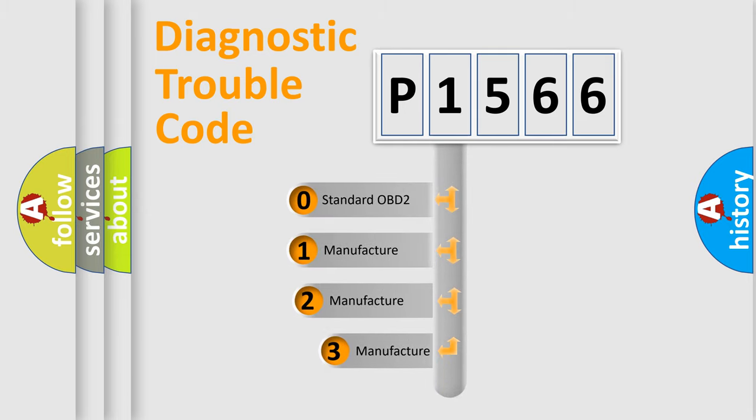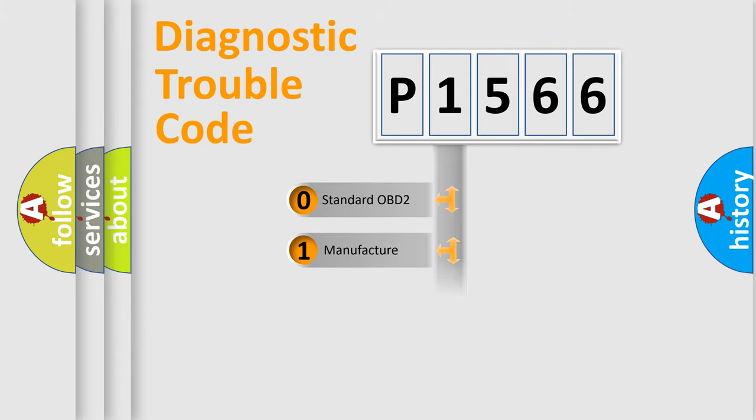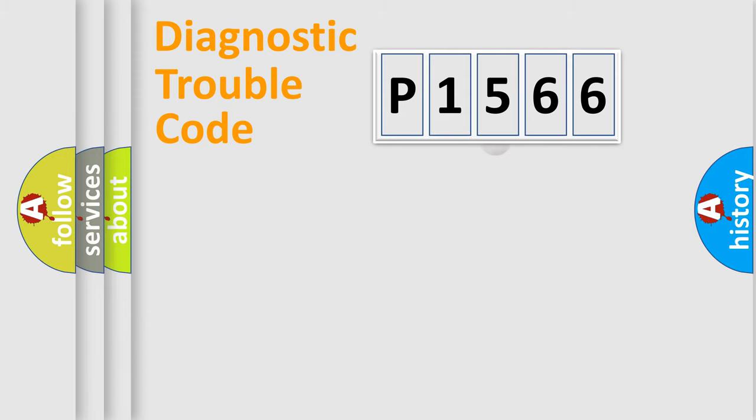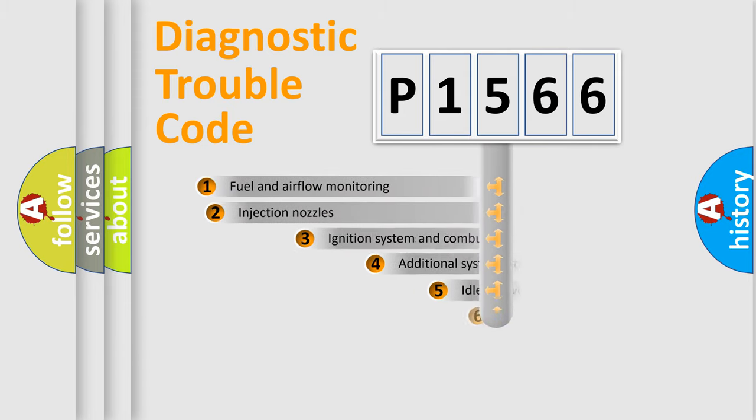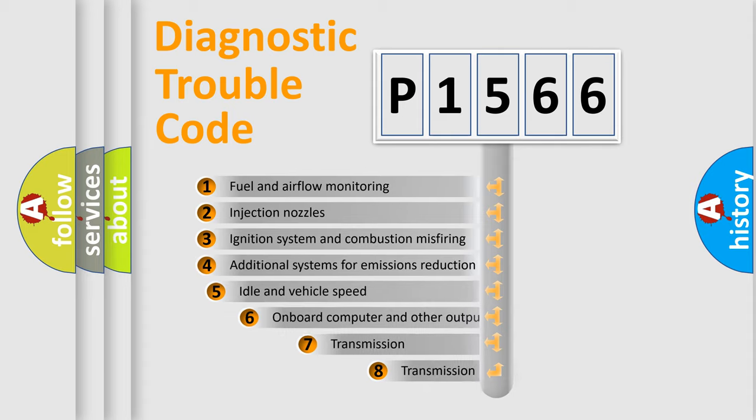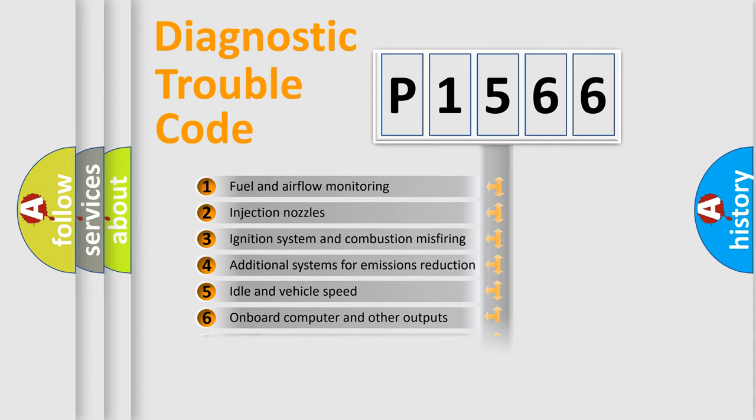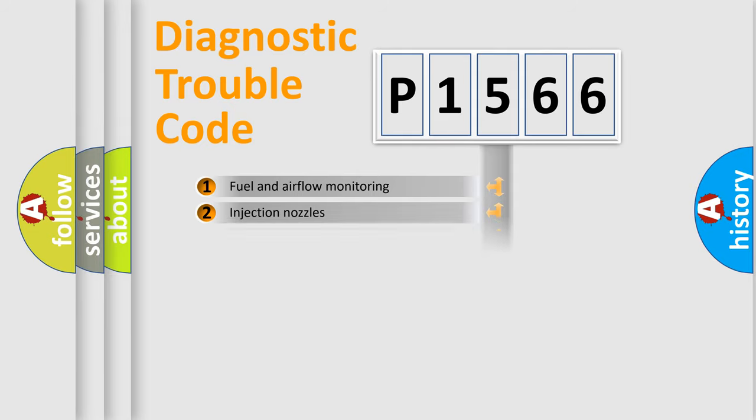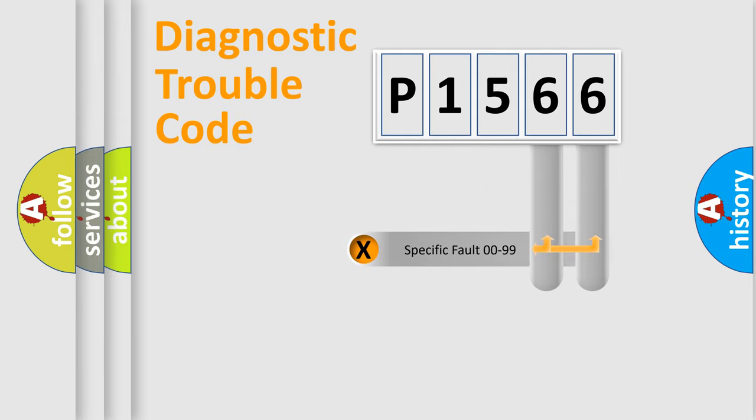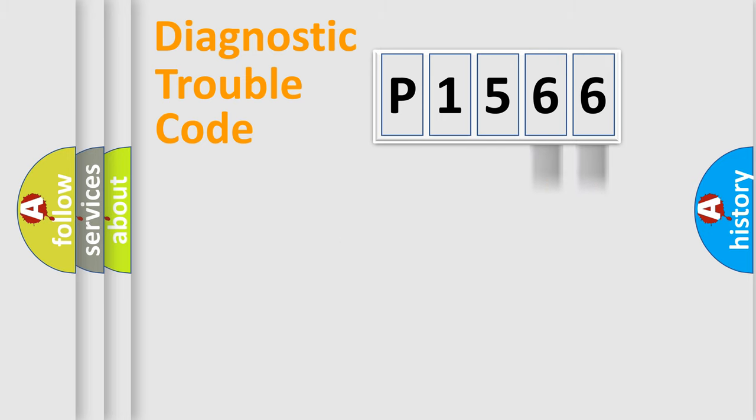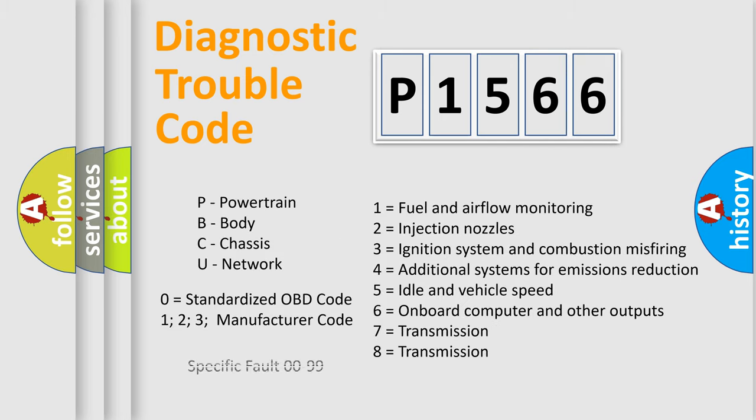If the second character is expressed as zero, it is a standardized error. In the case of numbers 1, 2, or 3, it is a manufacturer-specific error. The third character specifies a subset of errors. The distribution shown is valid only for the standardized DTC code. Only the last two characters define the specific fault of the group. Let's not forget that such a division is valid only if the second character code is expressed by the number zero.